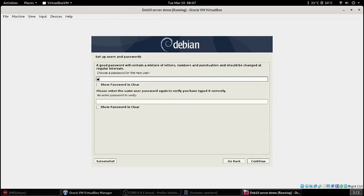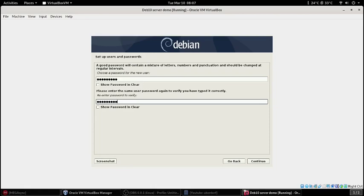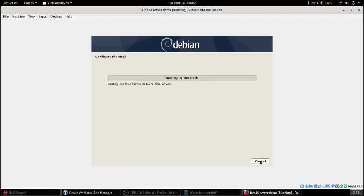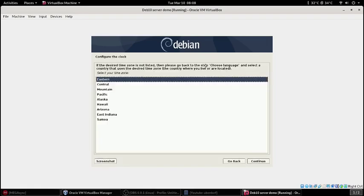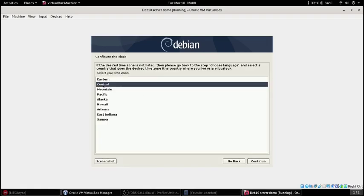Give it a password you'll remember that's not too easy to brute force because if it's on the internet somebody's going to try to brute force it. I'm in the central time zone, just select whatever time zone you're in.